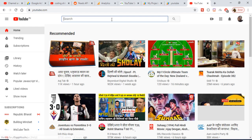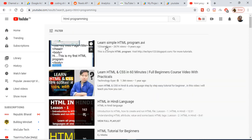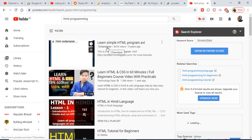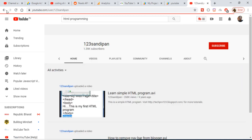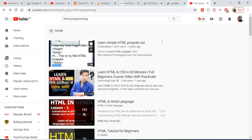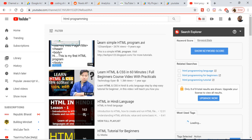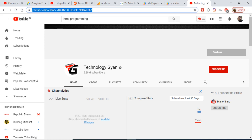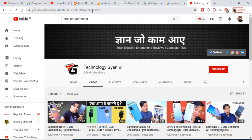To find a channel ID, go to YouTube and search for a channel. For example, I searched for 'HTML programming.' Not every channel URL contains the channel ID directly, so you need to find a channel whose URL contains a channel ID like this. You can see this URL has a channel ID — copy and paste it.